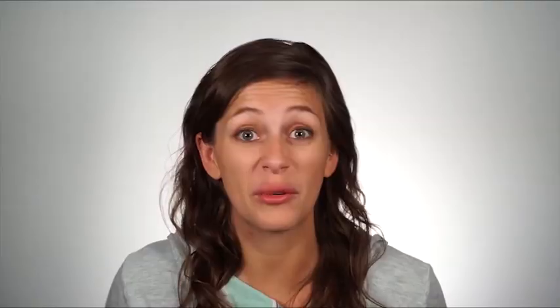Creo Parametric 3.0 has something called active rendering. It helps users get exceptional rendering results very quickly, and Creo 3 comes preloaded with appearance types that are easy to apply. Let's take this coffee maker from drab to fab using Creo Parametric 3.0's active rendering tools.